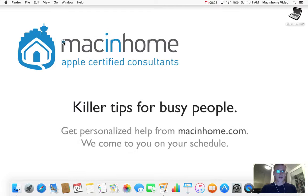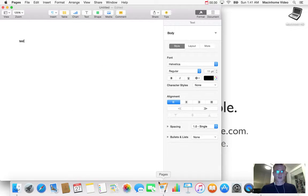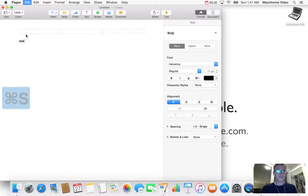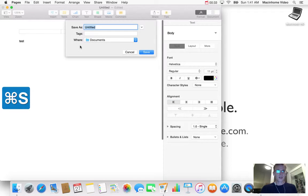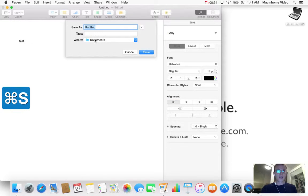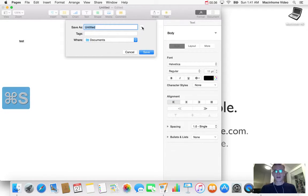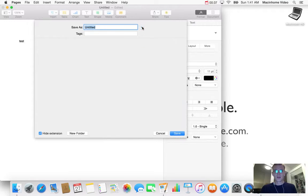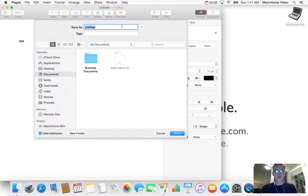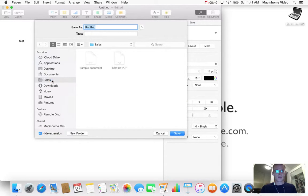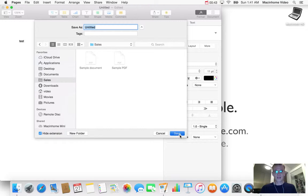And then if you go into your word processor, let's say you want to save this, then normally you can't see where it goes, but you click this little arrow here and now you have the whole sidebar and you can click straight to your sales folder and put the document there by hitting save.